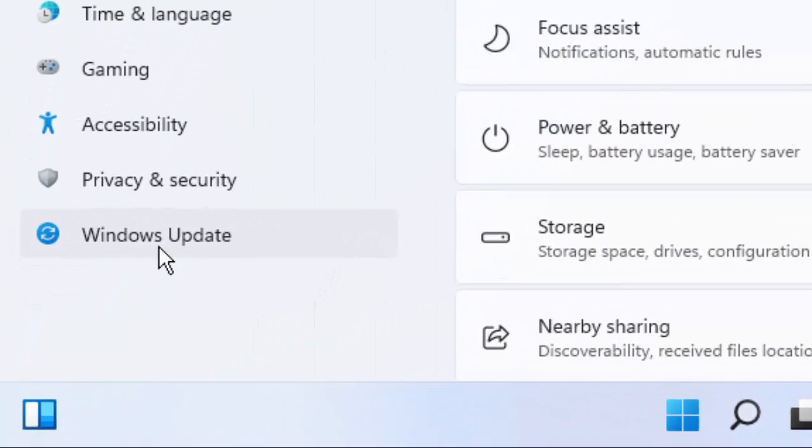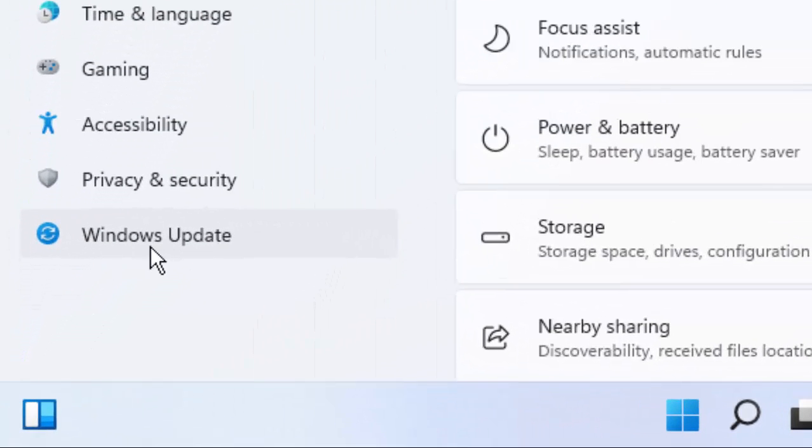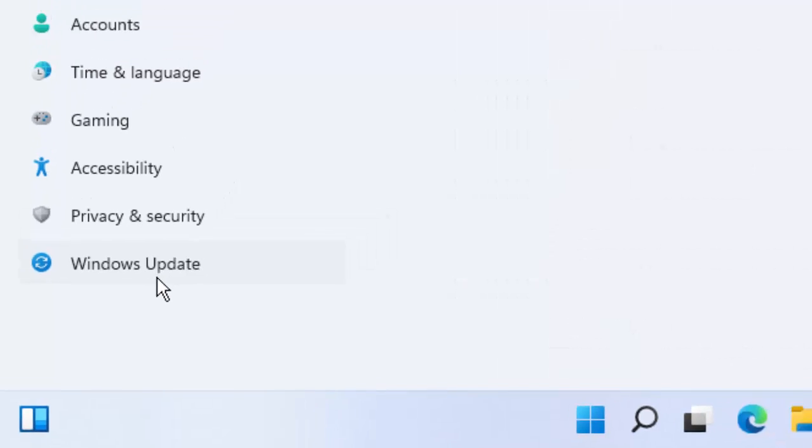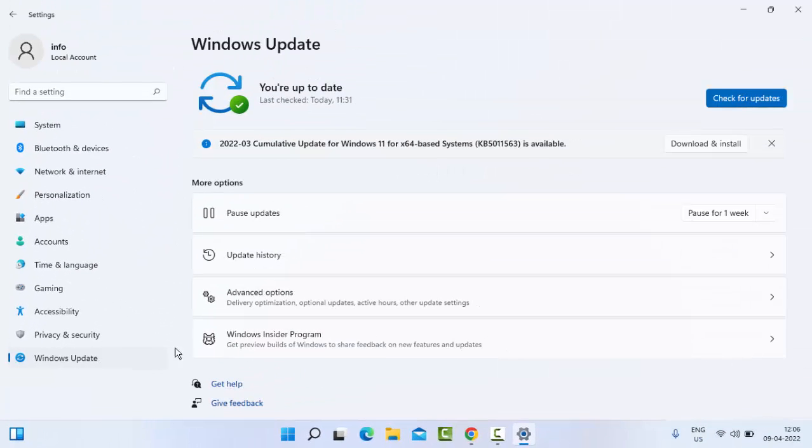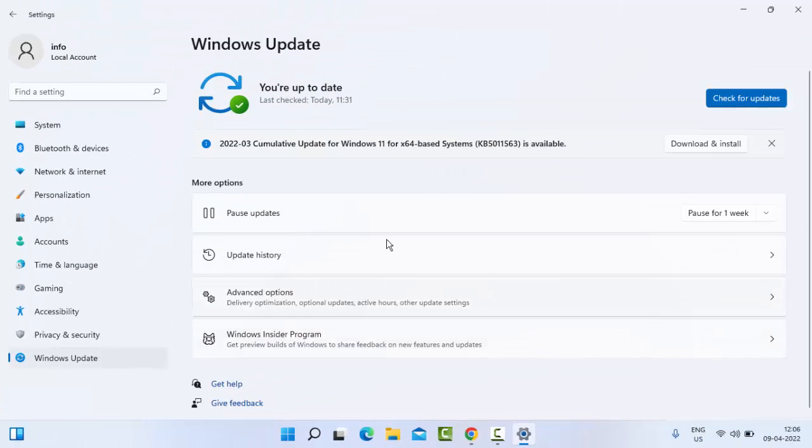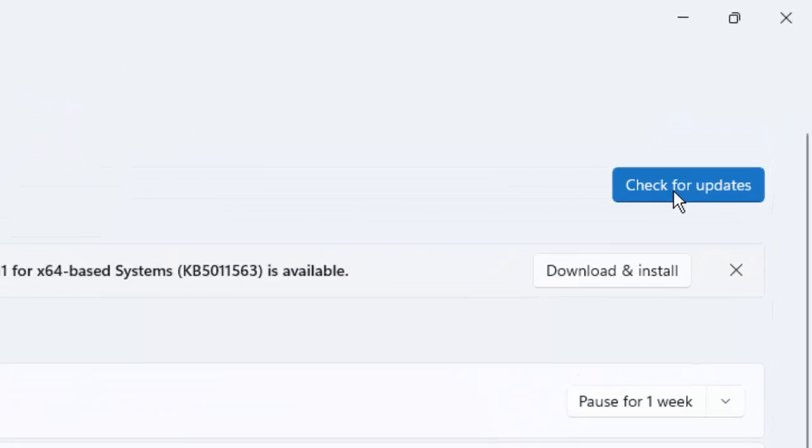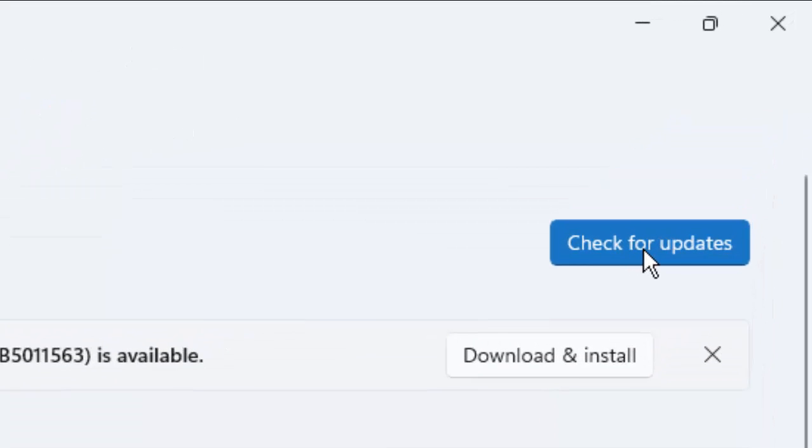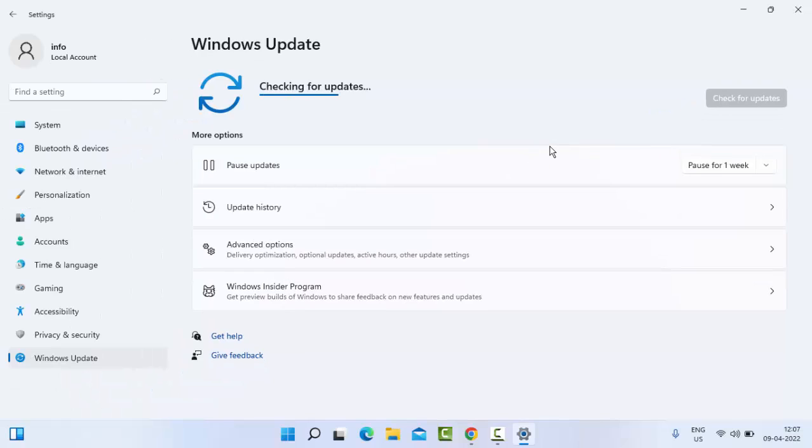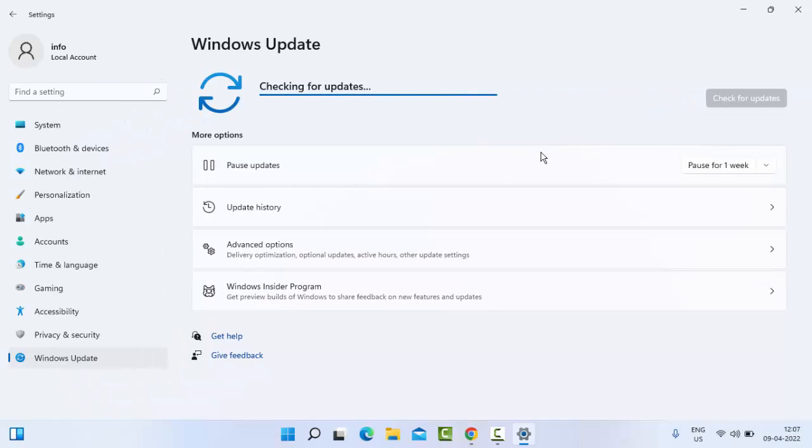In the right side panel, you can see here 'Check for updates.' You click on it and check if an update is available. You update your Windows.